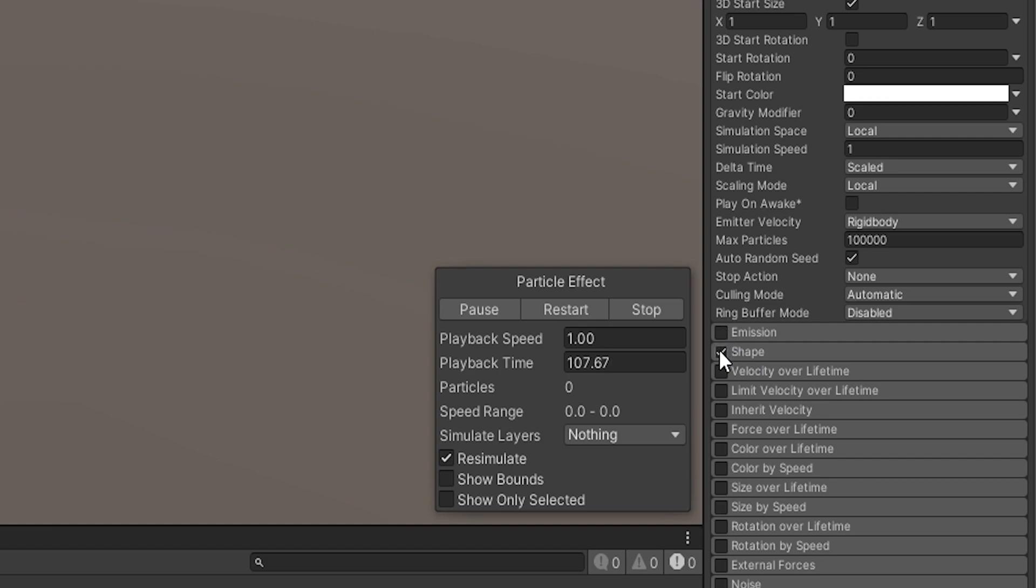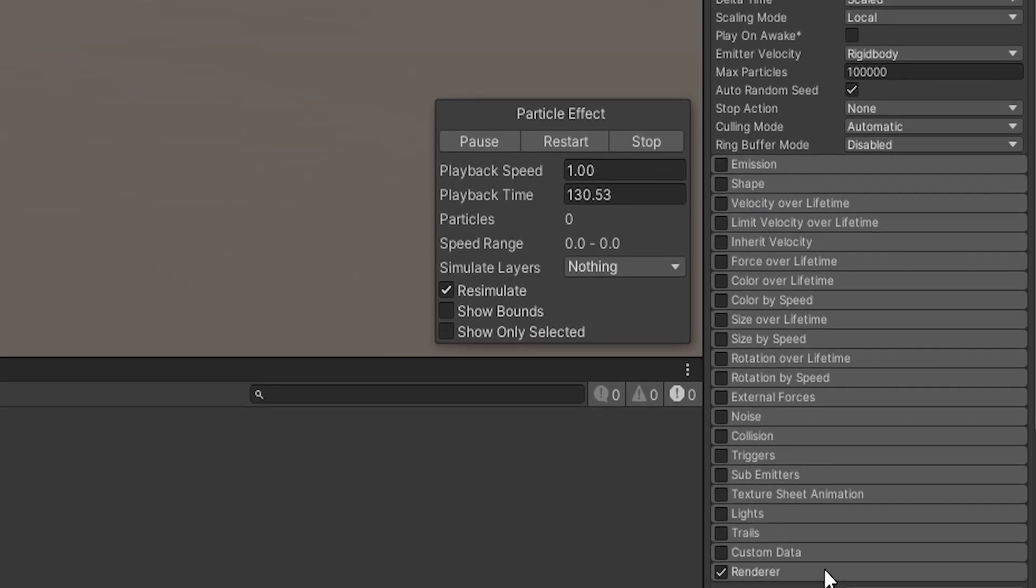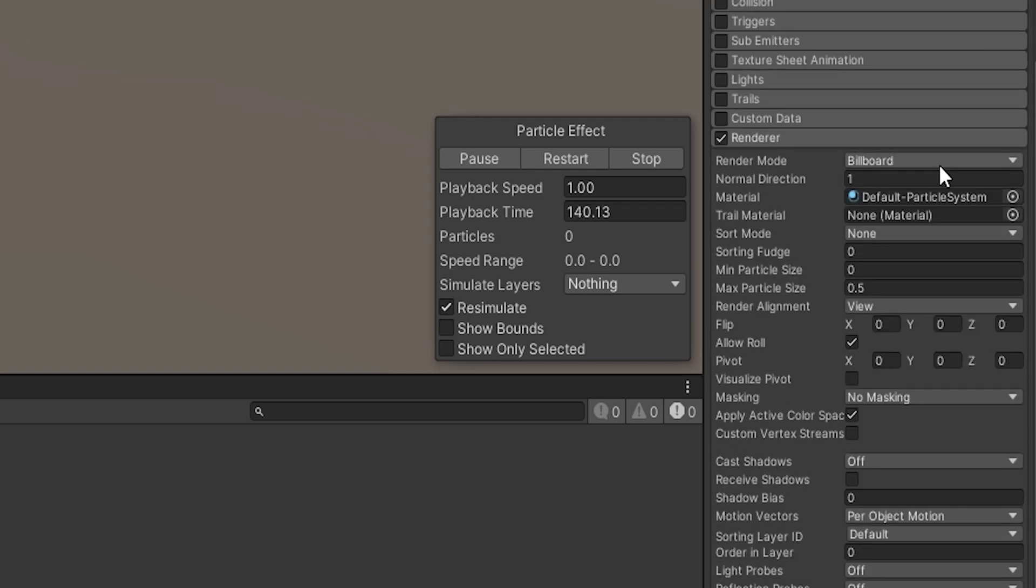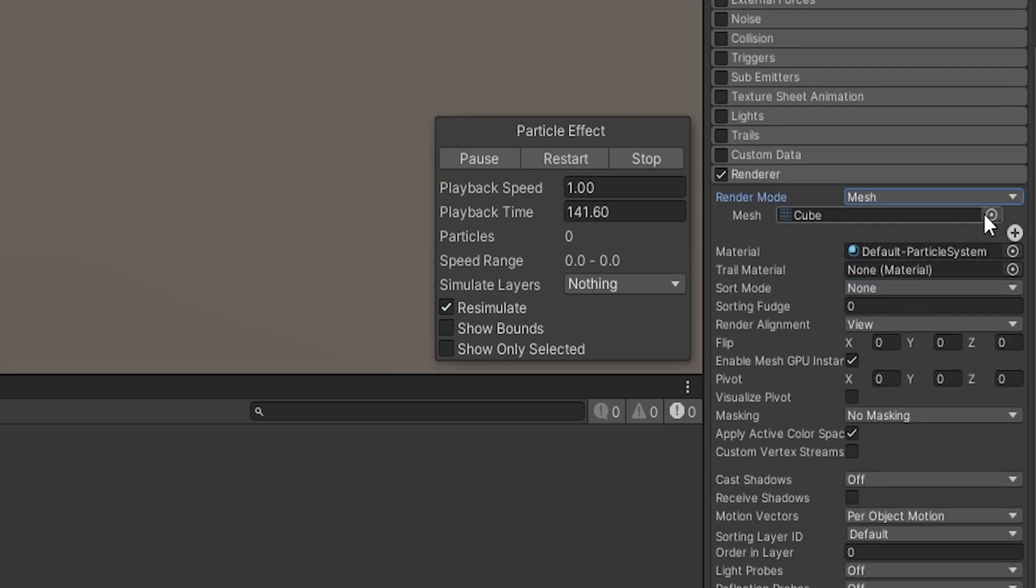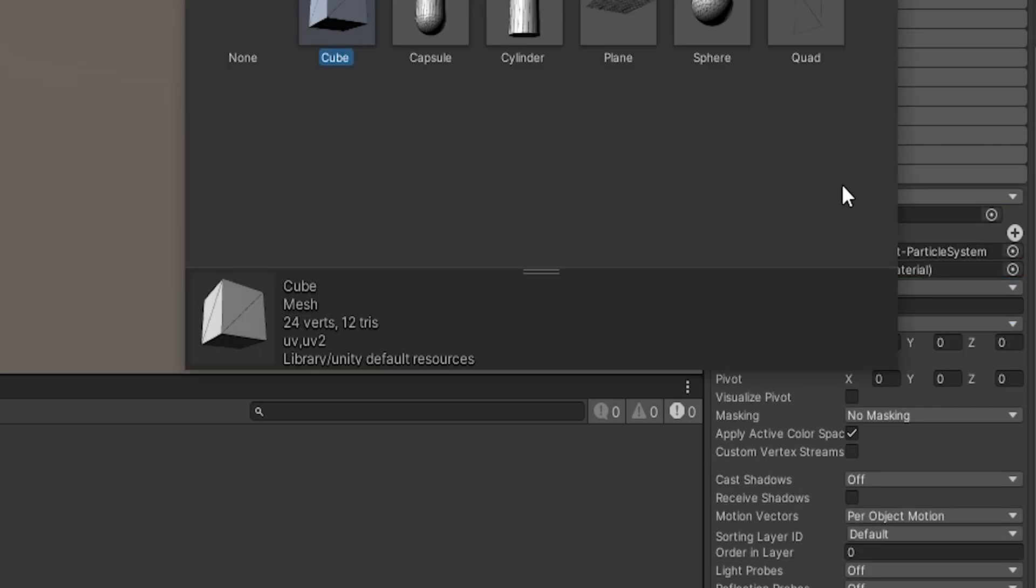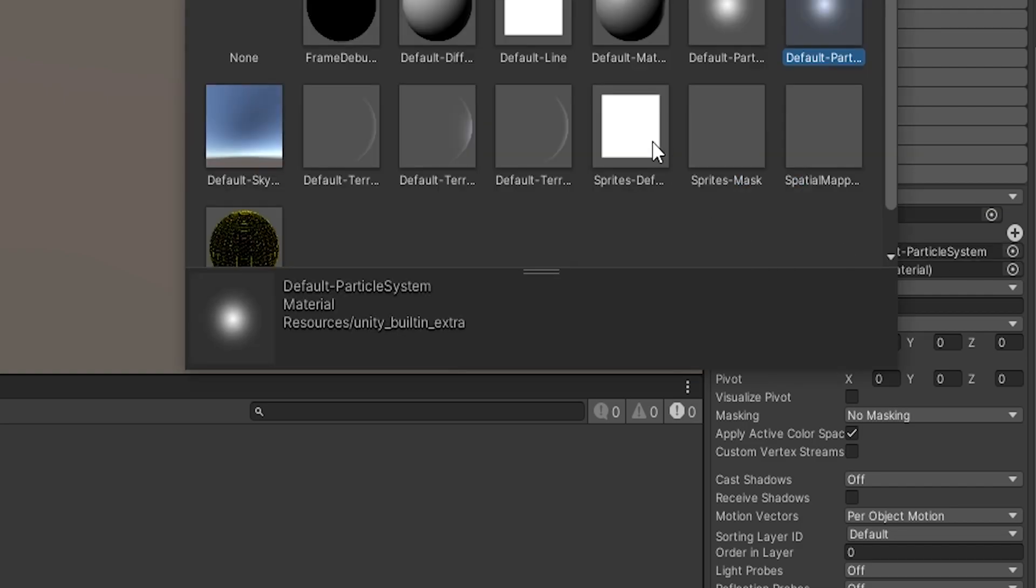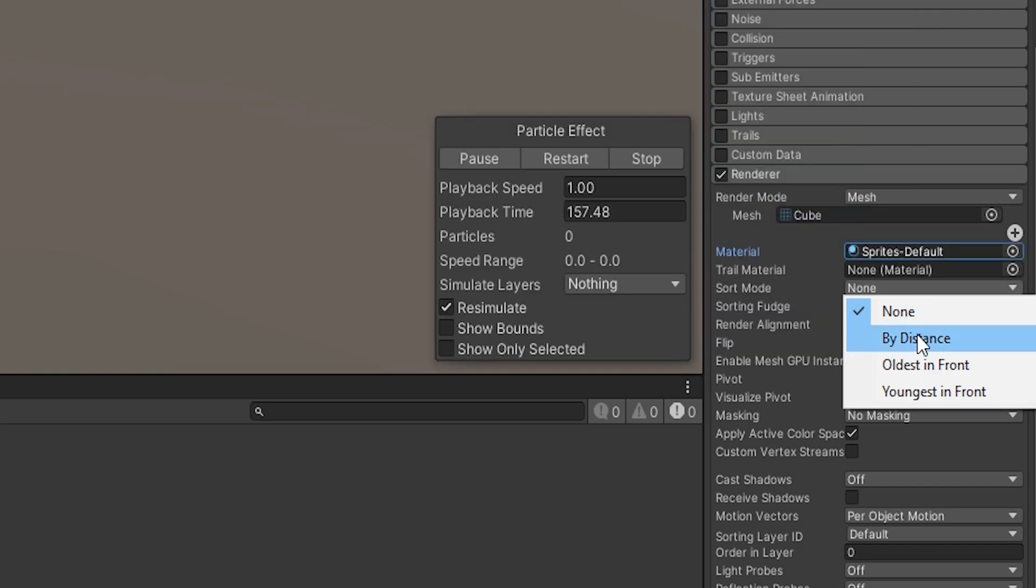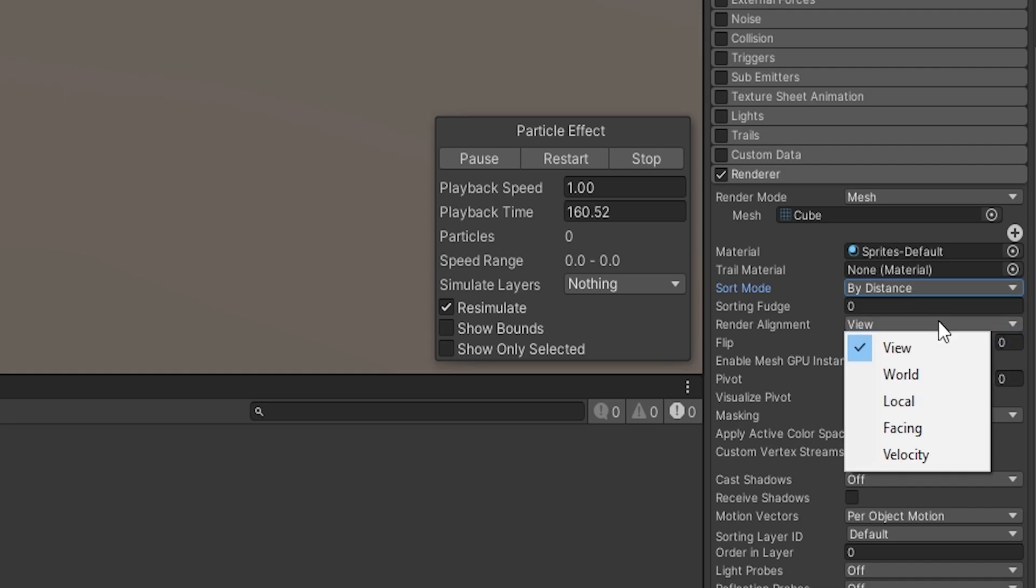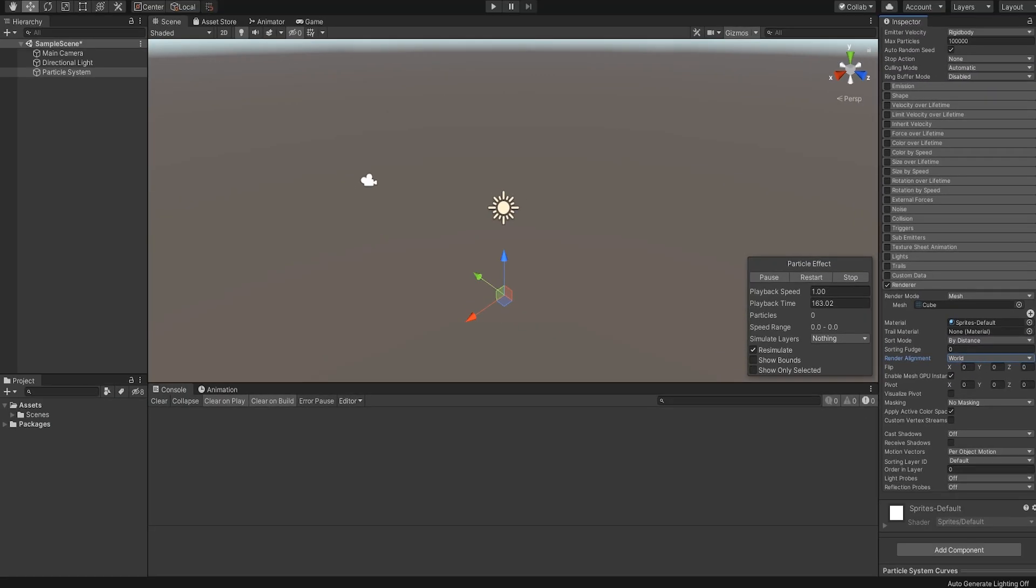Now we can disable Emission and Shape because we will be creating the particles with a script. Next, unfurl the renderer section and change the render mode to Mesh and replace the default mesh type with Cube. Then change the material to Sprite's default since we don't want the fading edges on our cube mesh and change the sort mode to sort by distance. Change the render alignment to World and with that, the settings for the particle system are done.